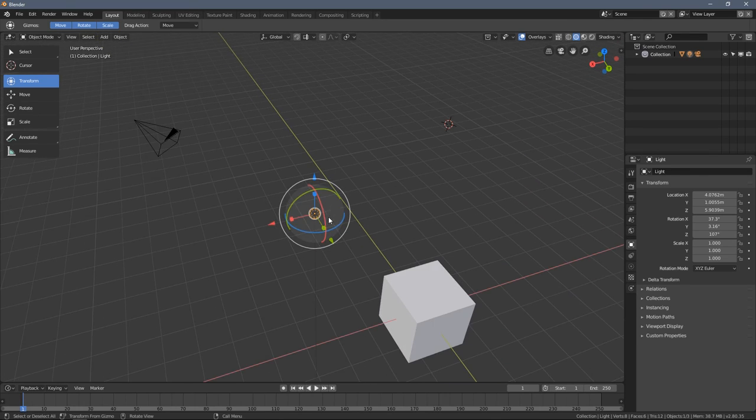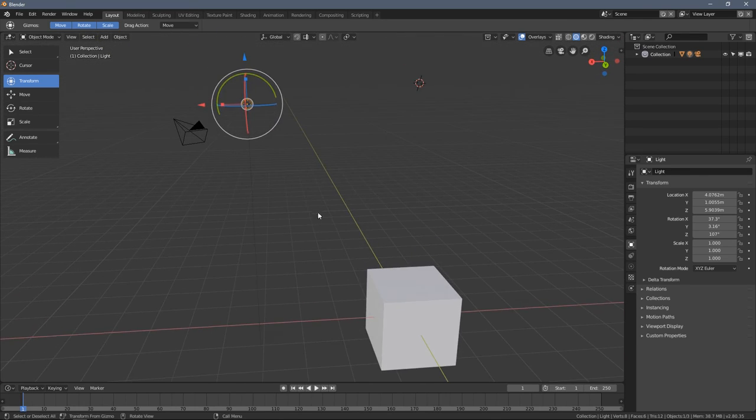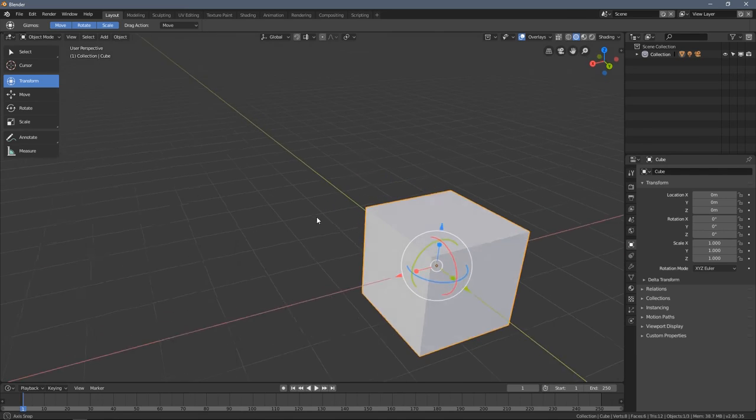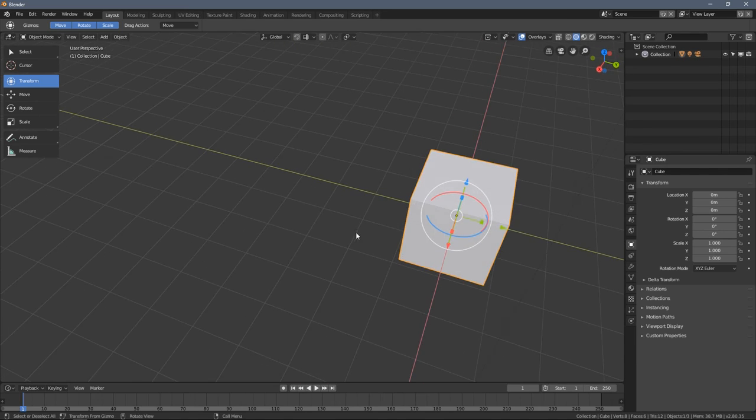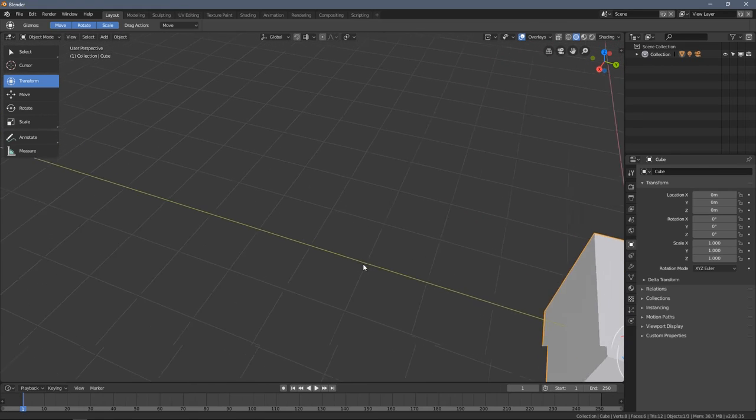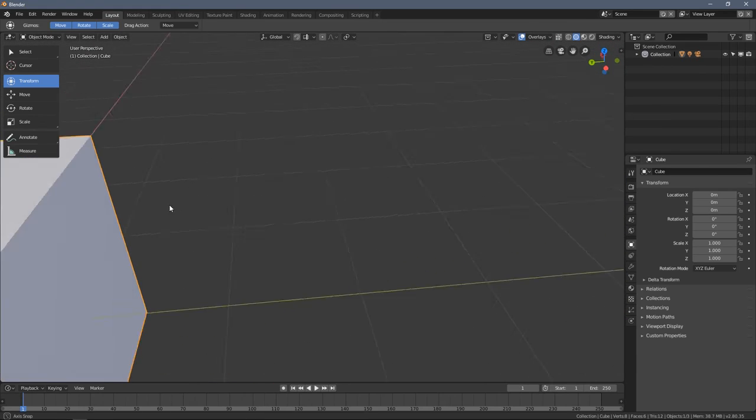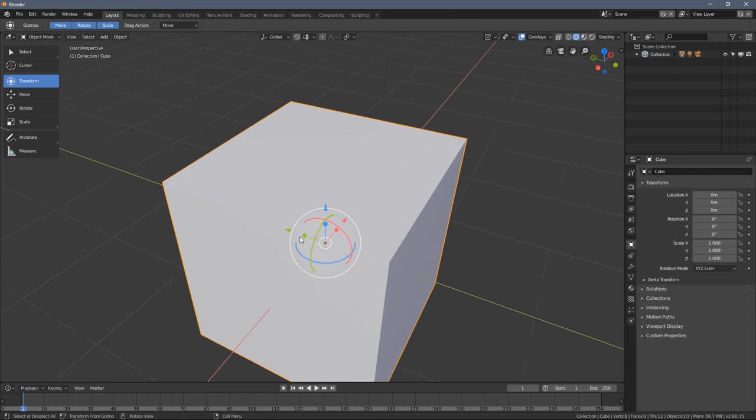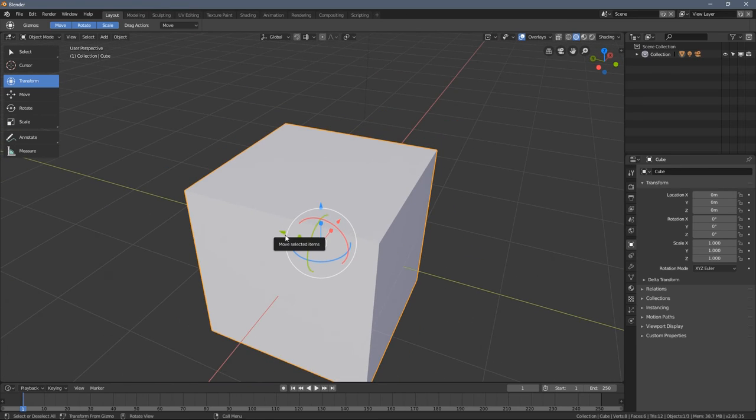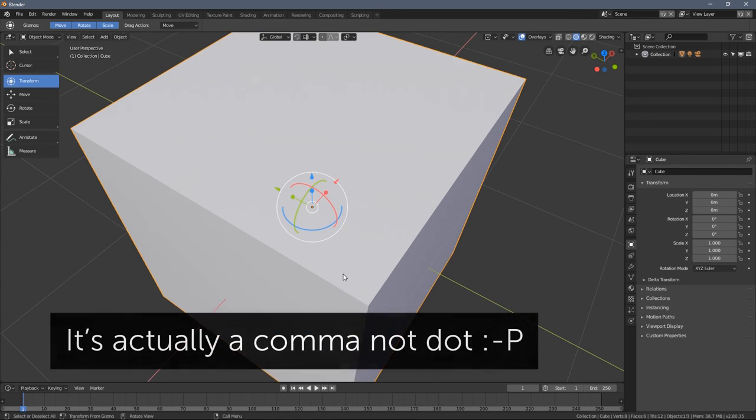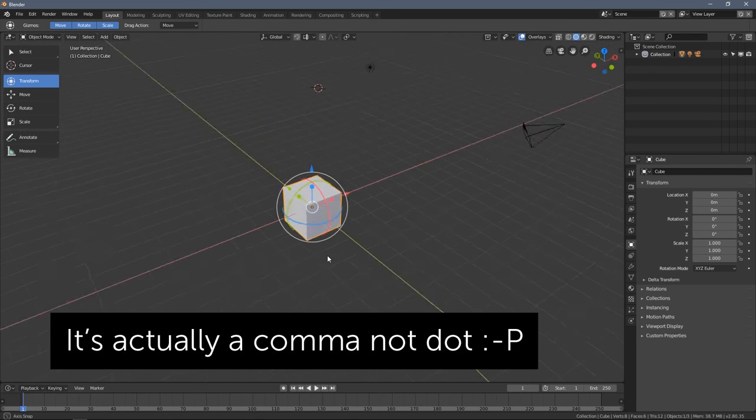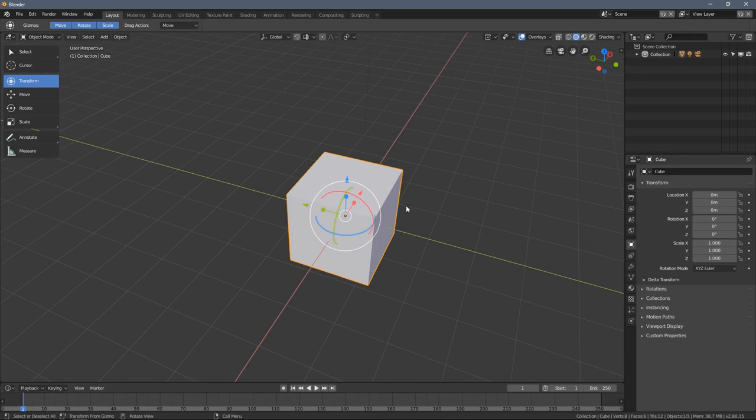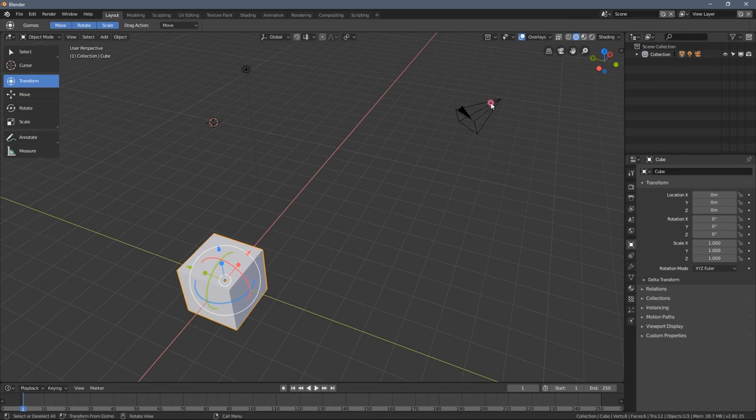I would like to rotate around my selected objects. Let's say I have this box selected, I want to rotate around it, but after I zoom in it kind of gets out of my way. So you can press a dot button on your numpad. This will center the view around your selection.